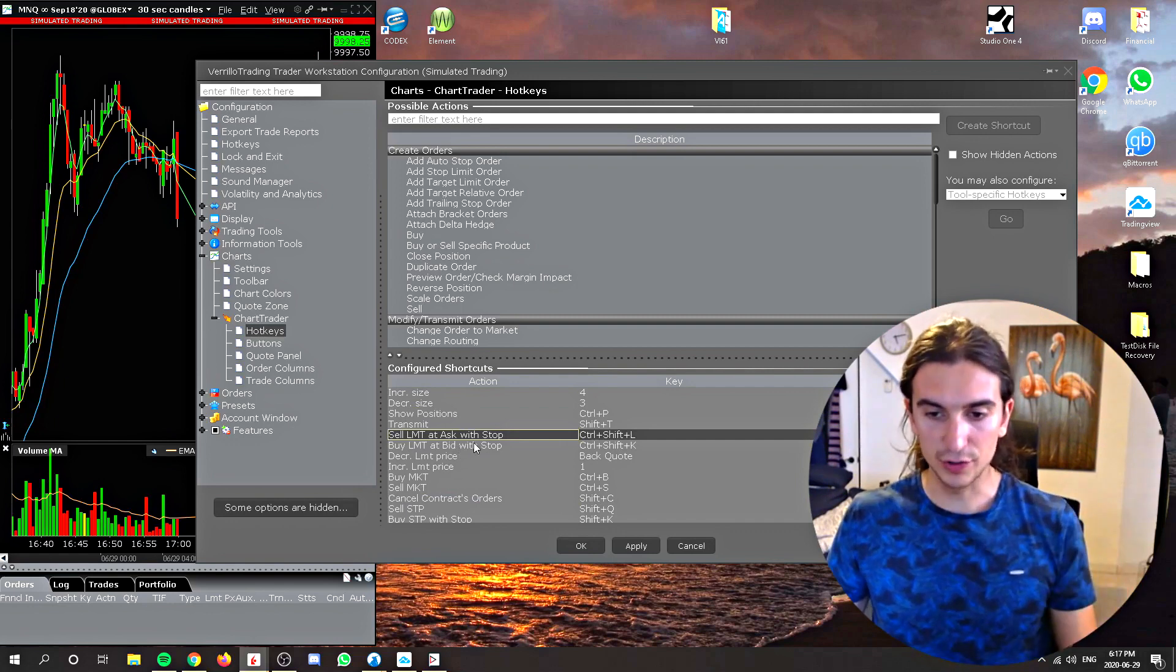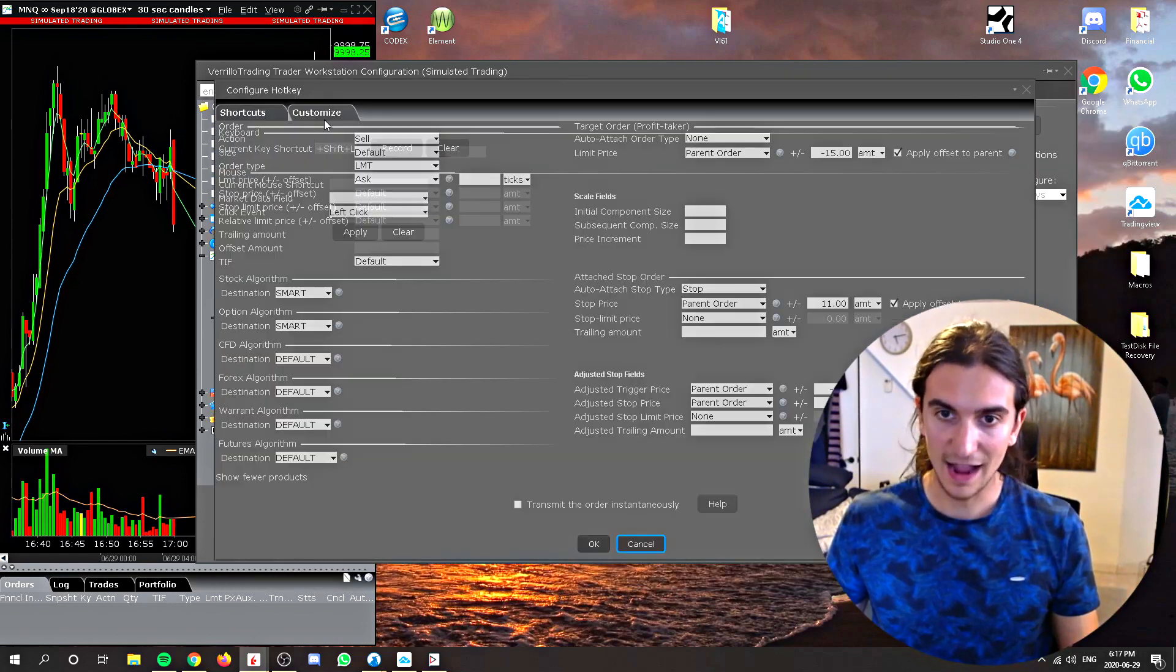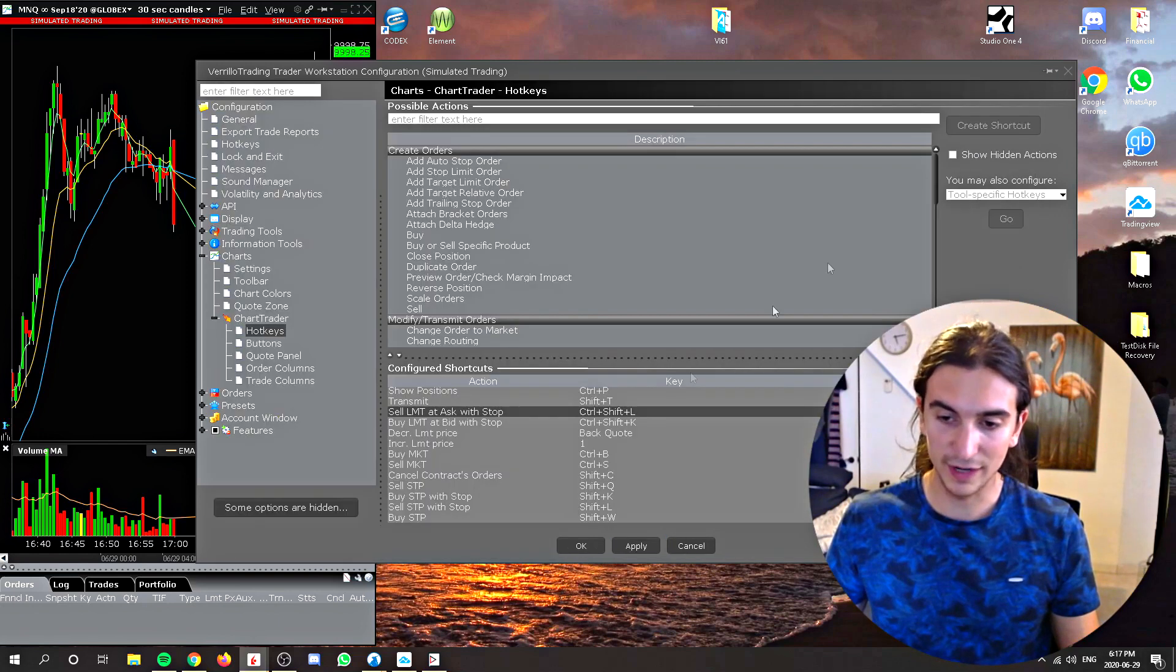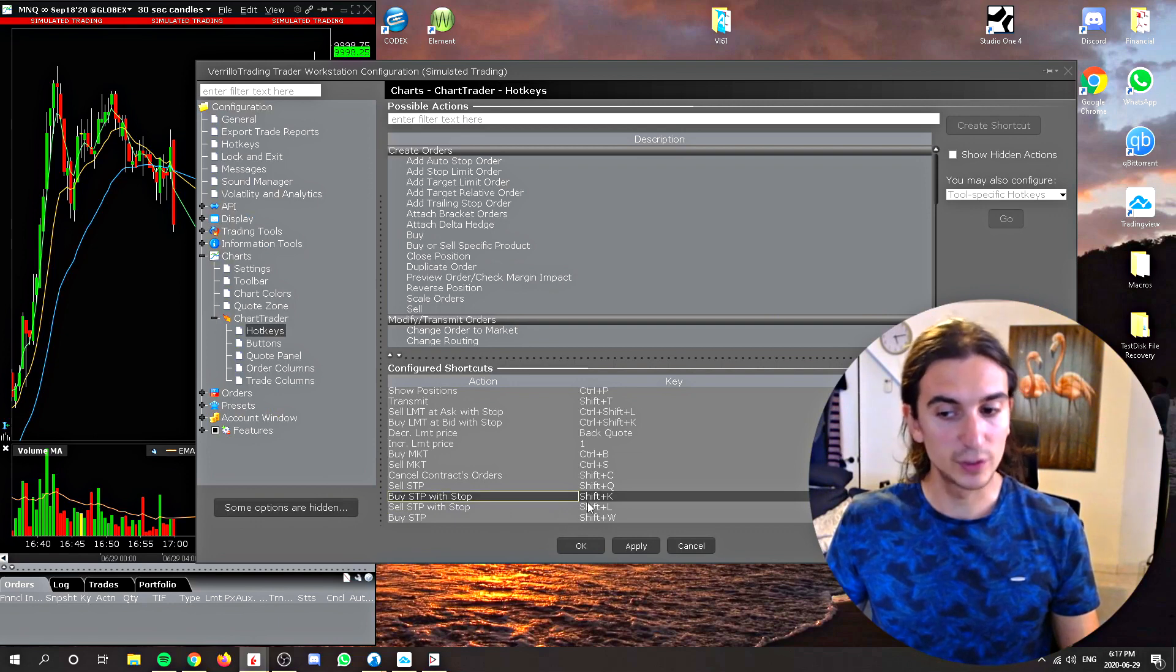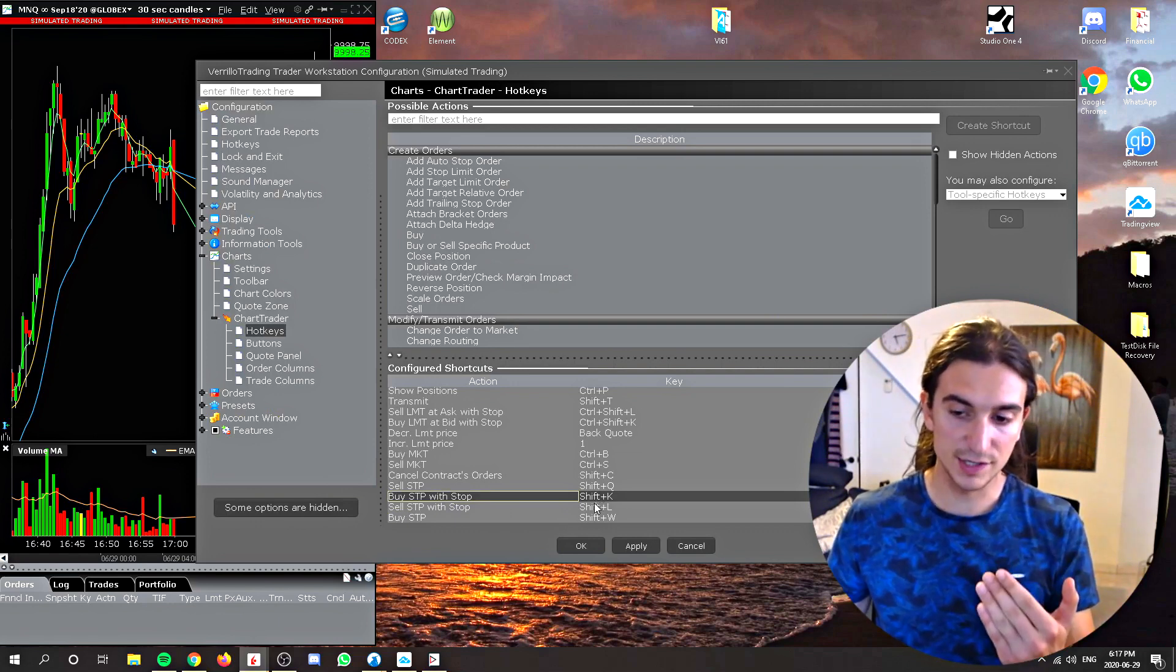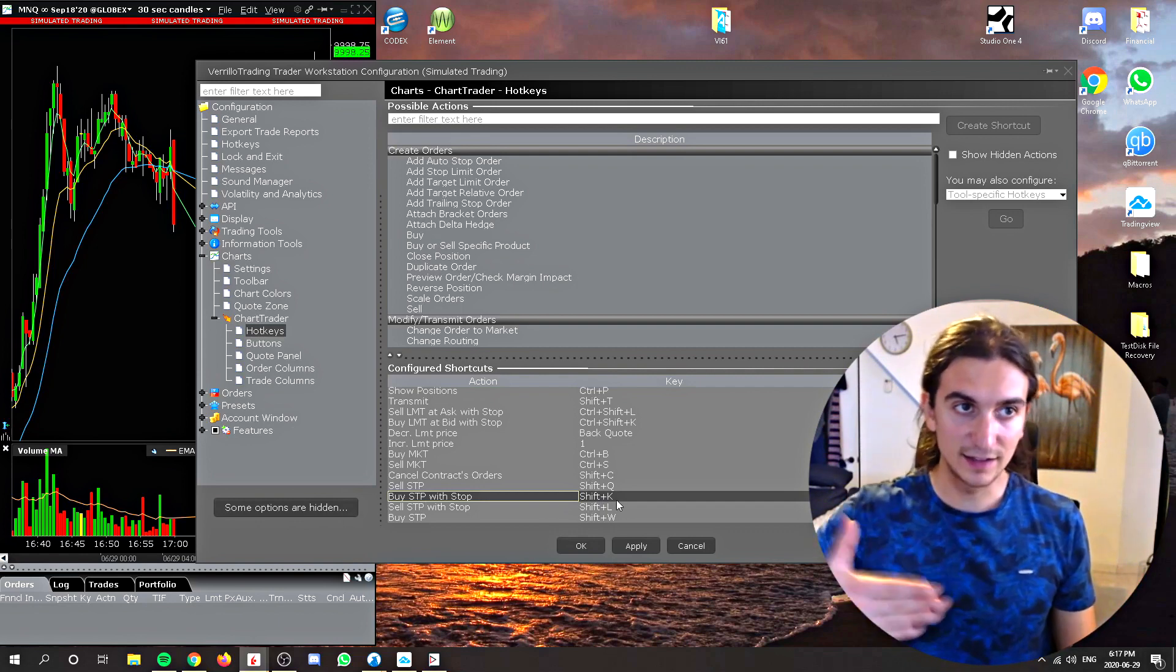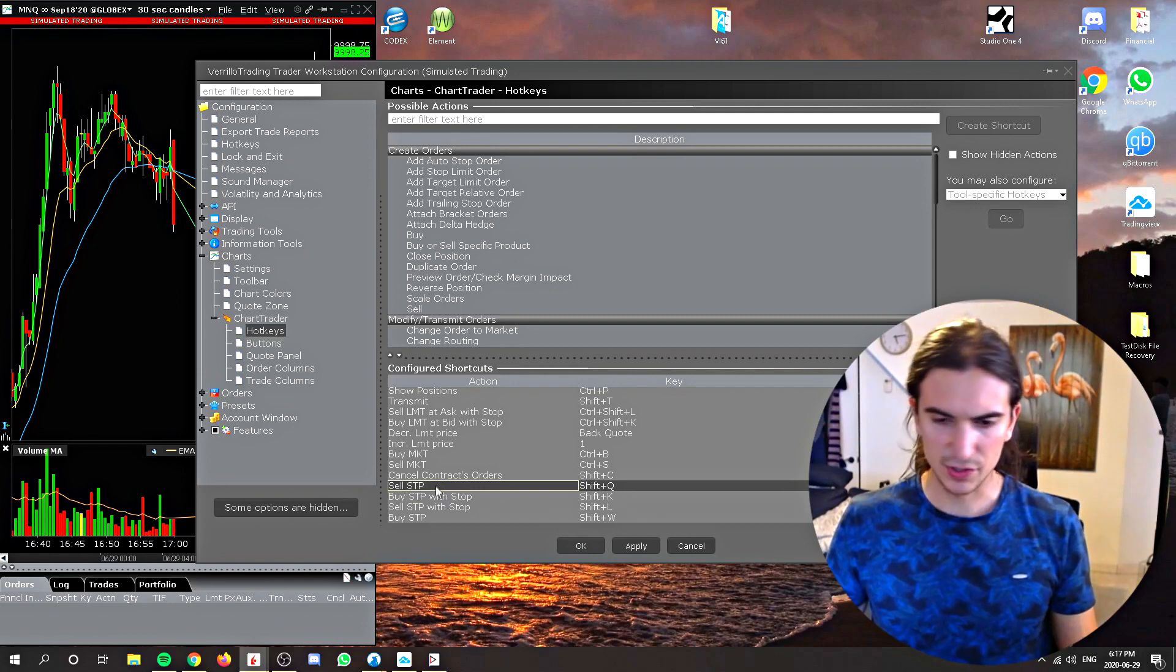And just a quick note, all of these orders that have stops attached have the apply offset to parent feature selected, which means that wherever the order gets filled on the buy stop or the sell stop, it's going to attach a stop order 10 points below it. Sometimes I go and adjust it afterwards, but usually I'll just keep that stop in there. It just gets put exactly 10 points away from where the order got filled.